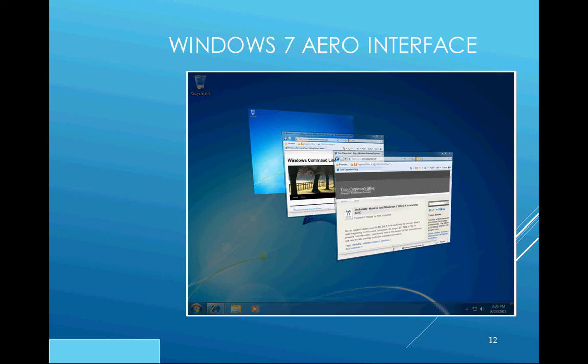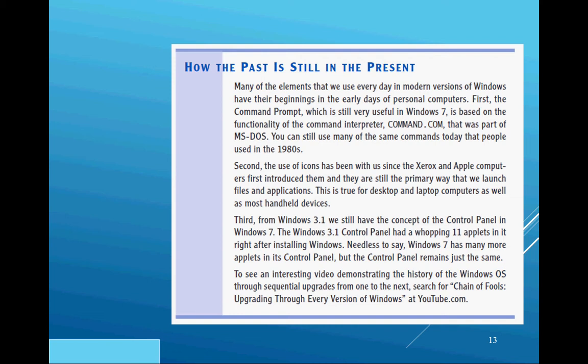We're still affected by the past in the present. There's been backward compatibility throughout this entire process. There's an interesting video you can watch on YouTube called 'Chain of Fools' — upgrading through every version of Windows. A link is also provided on D2L.